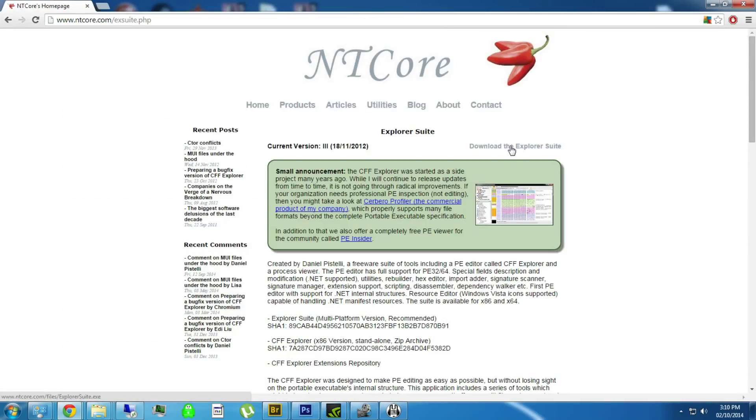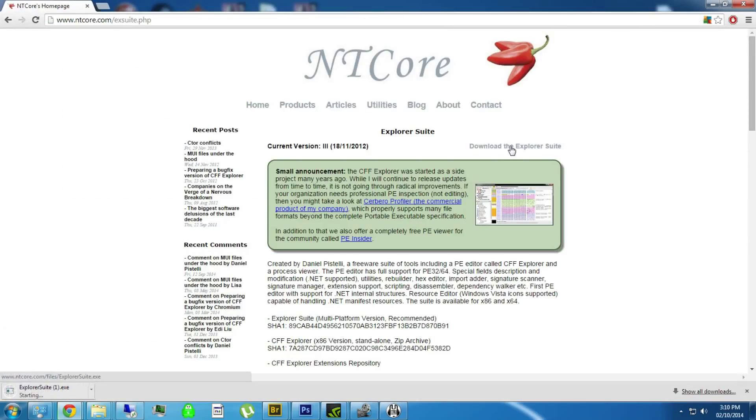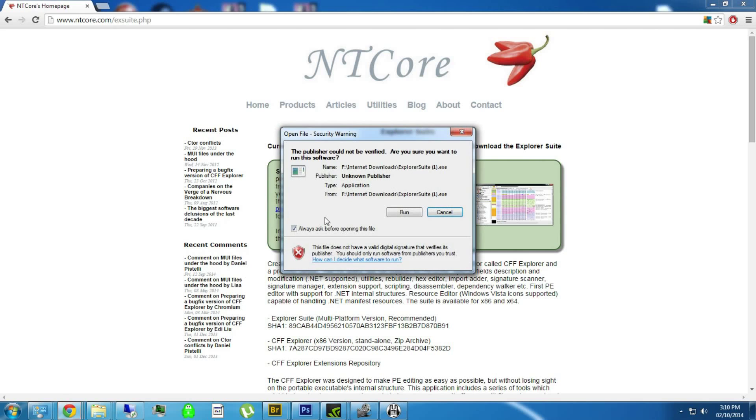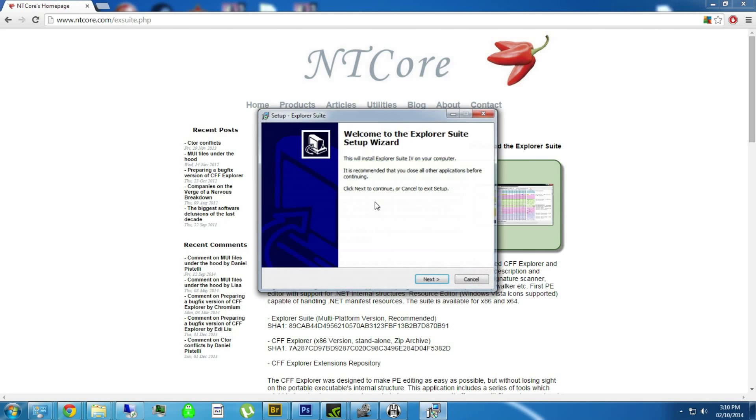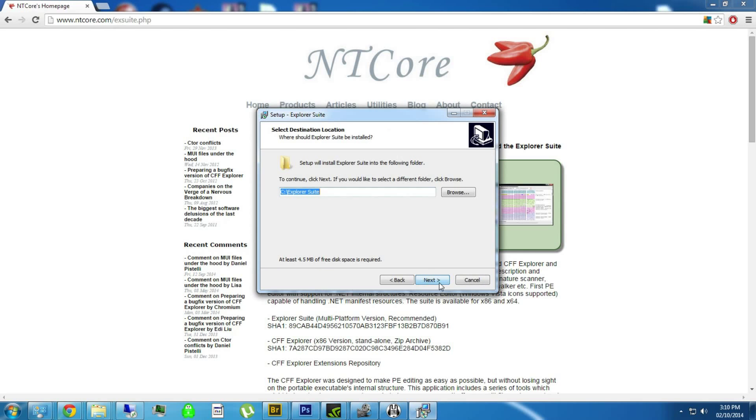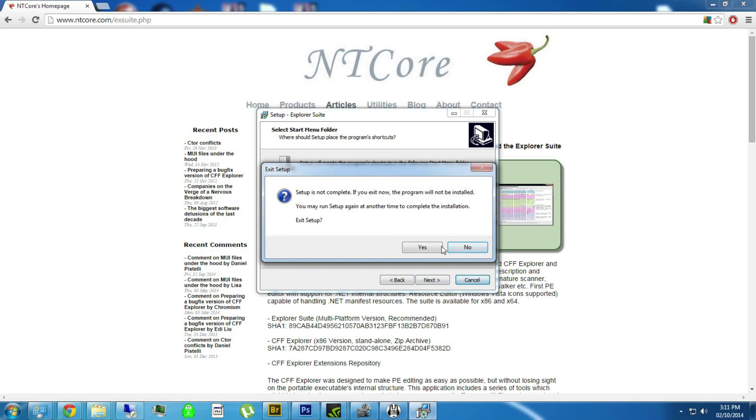Download the Explorer suite, download here. You're just going to install it. Run, install it wherever you want. I already have it installed, but that's pretty much it, self-explanatory.